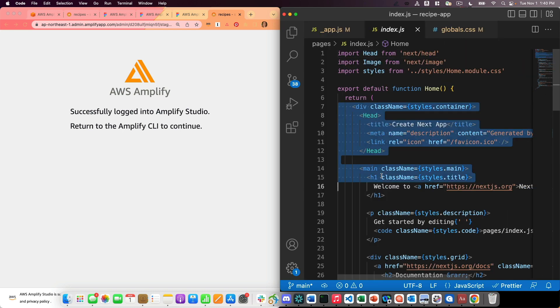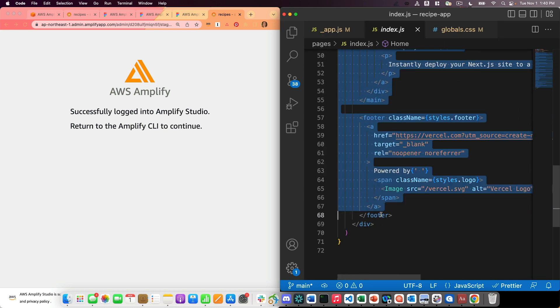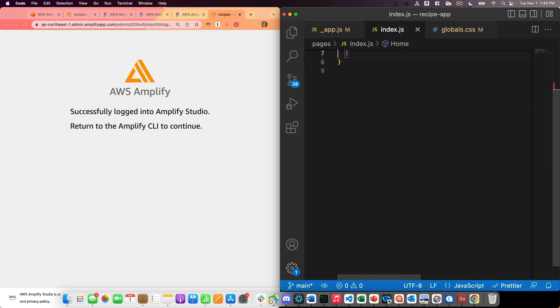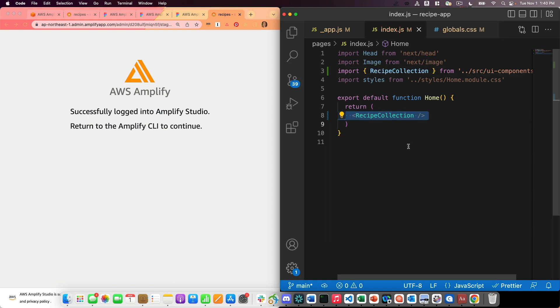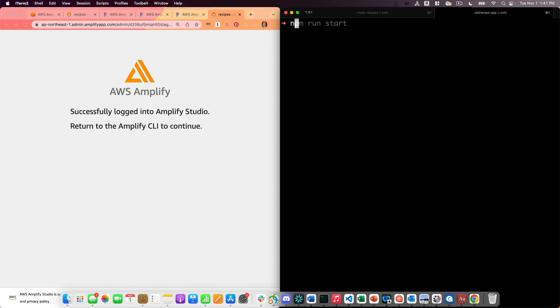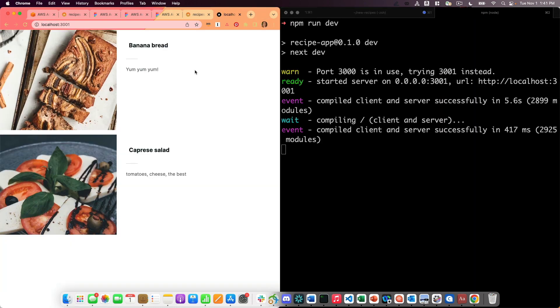I'm going to strip out all the code that's in here right now. And I'm going to import my recipe collection and render it on the page. Now I'm going to go to my development server and I see that my list of recipes renders on the page.